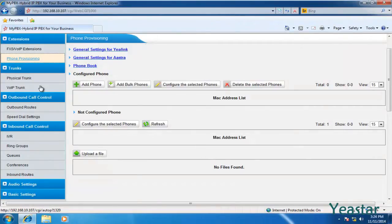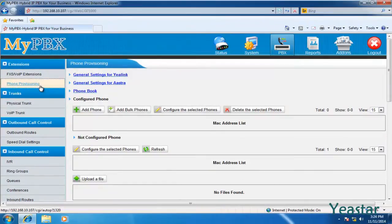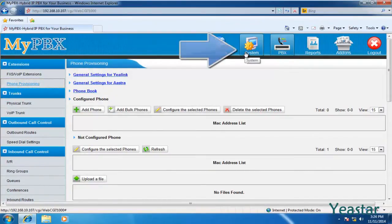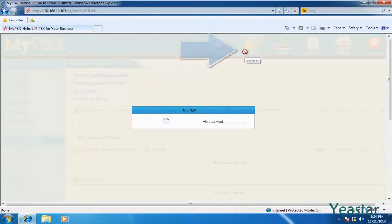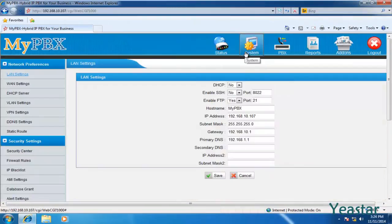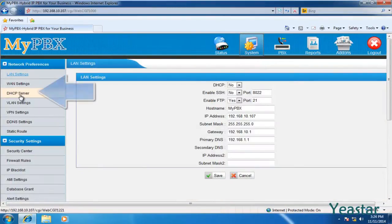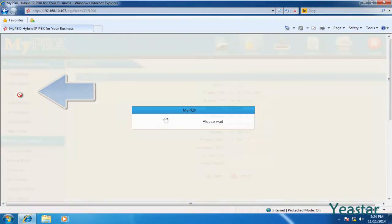Before provisioning, you need to disable the DHCP feature in your router. Then enable the DHCP server feature in MyPBX and configure the relevant IP settings.